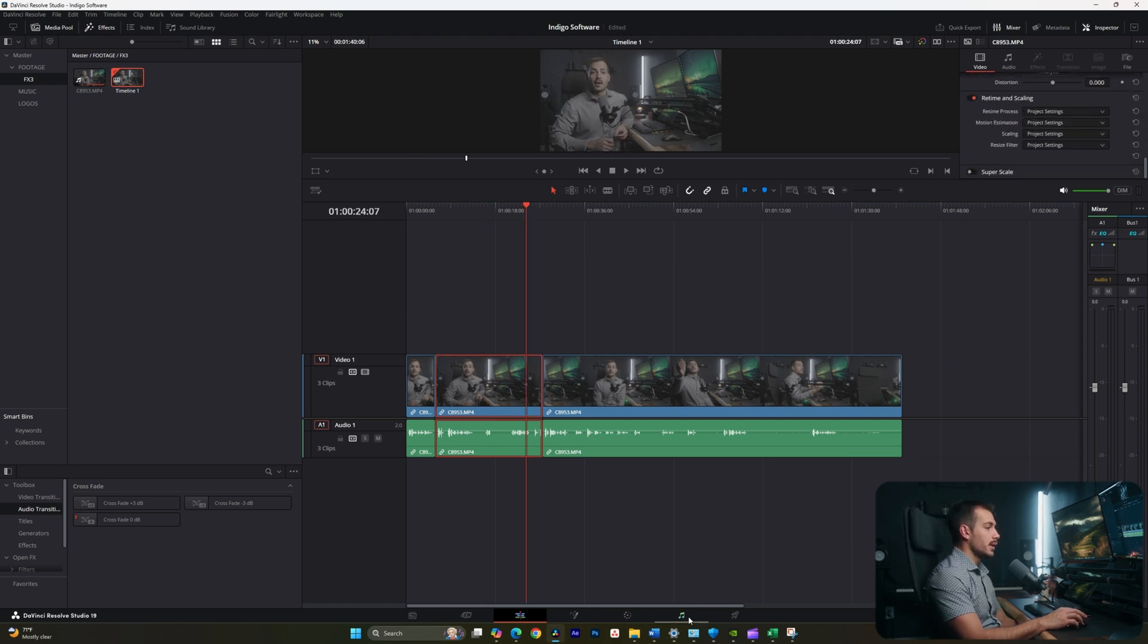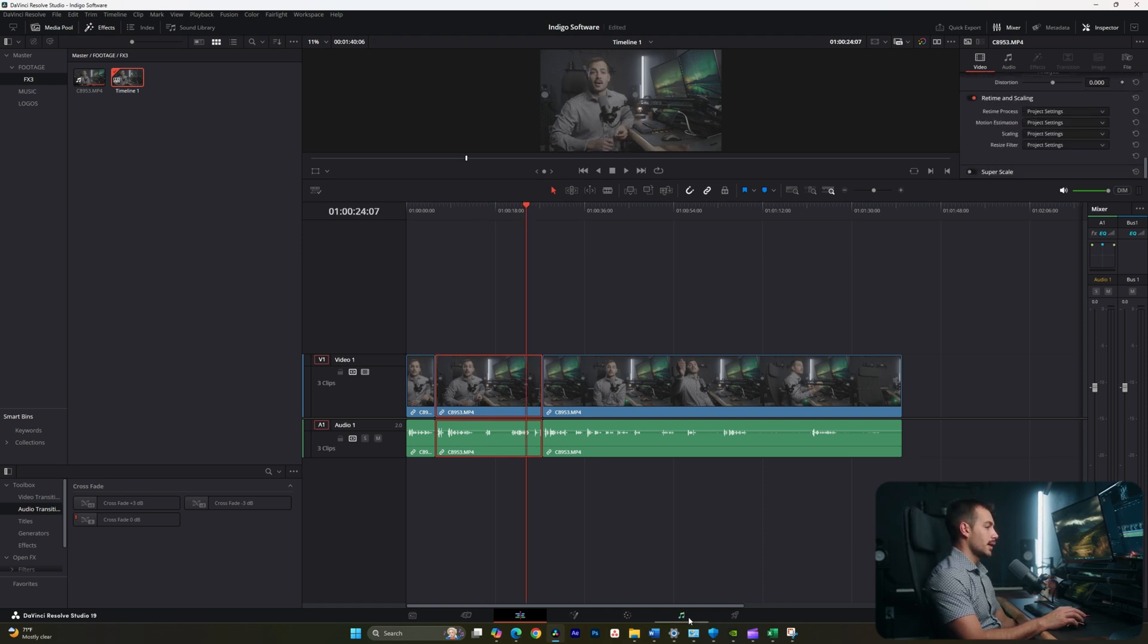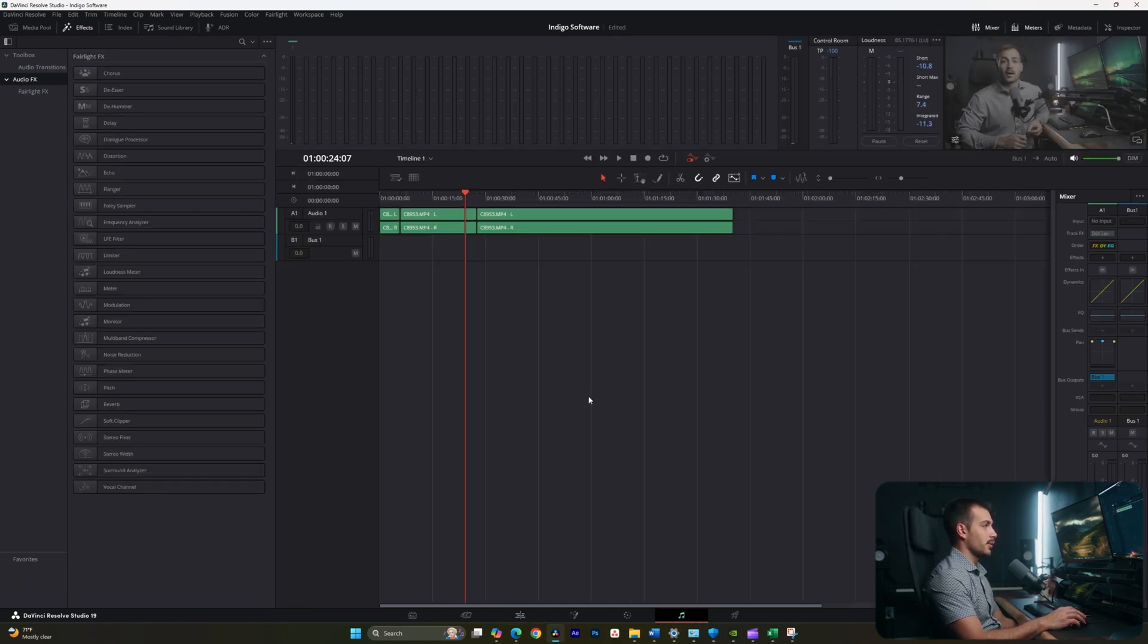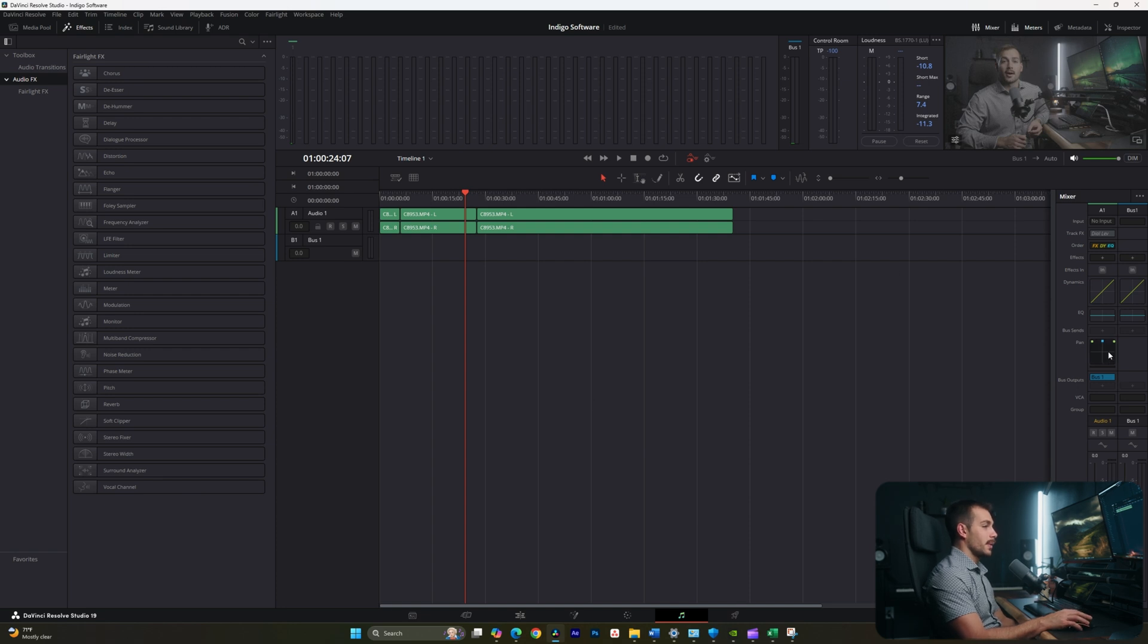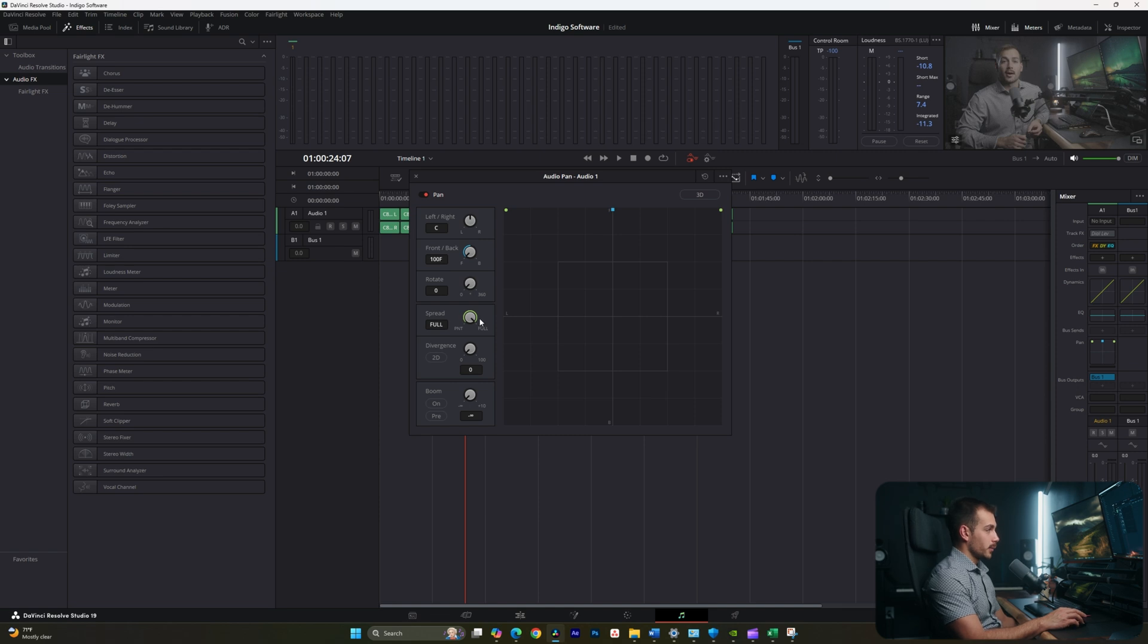When listening to this audio, I noticed that the sound was only coming out of the left side, we can fix that by adjusting the pan. And this is in the Fairlight tab. So we'll cover a few settings here.